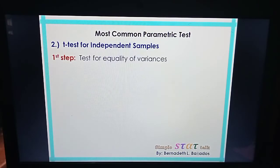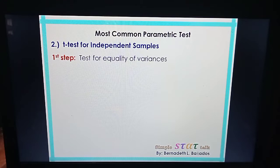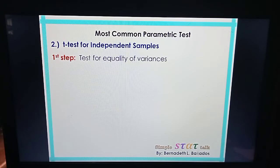These are the steps on how we are going to perform the t-test for independent samples. The very first thing we need to do is to test for the equality of variances, because there are different formulas to use. The formula is different when the variances of the two groups are equal, and different again when they are not equal. So we really need to test if the variances are equal.